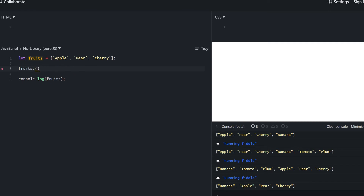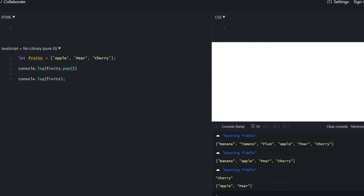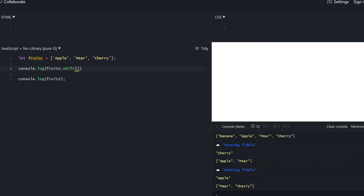To remove elements from the array, we use pop. Pop removes the last element from an array and returns it — it returned cherry and the resulting array is apple and pear. Shift removes an element from the start of the array, also returning the removed element. Keep in mind that pop and push are the most performant methods and unshift and shift are the least performant.